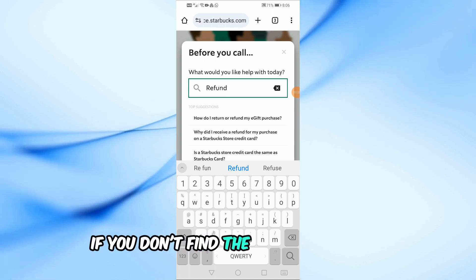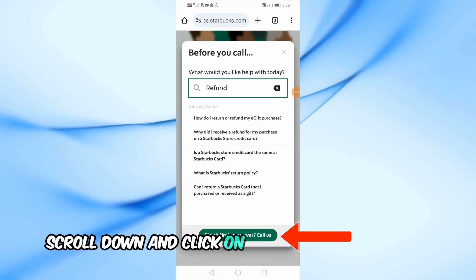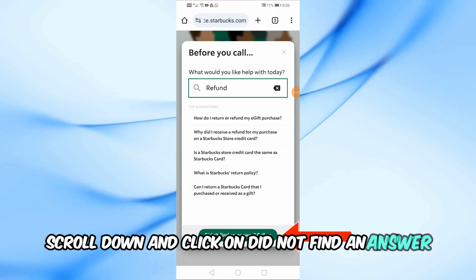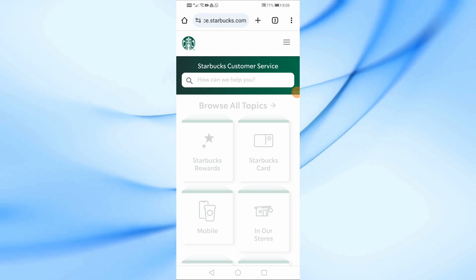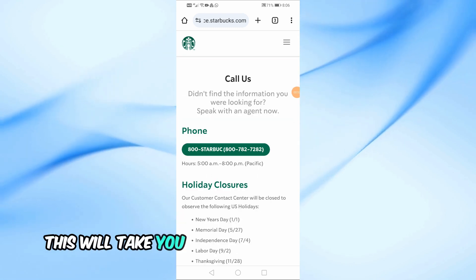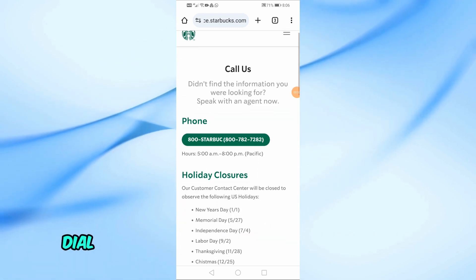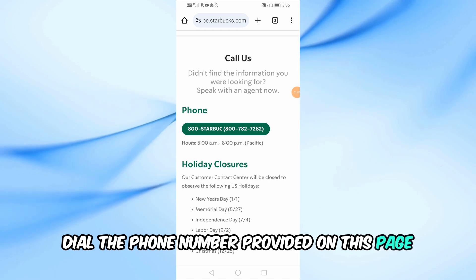If you don't find the answer you need, scroll down and click on 'Did not find an answer? Call us' from below. This will take you to a page with a phone number — dial the phone number provided on this page.